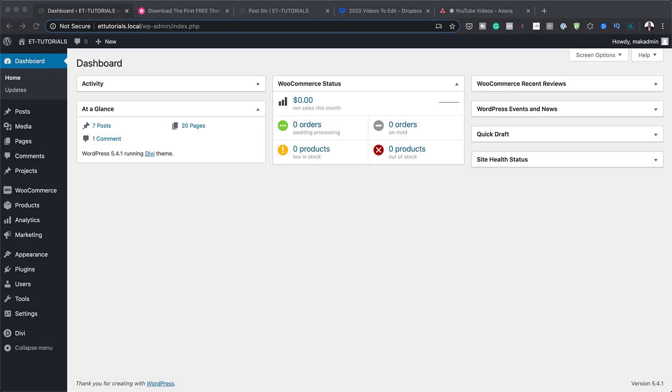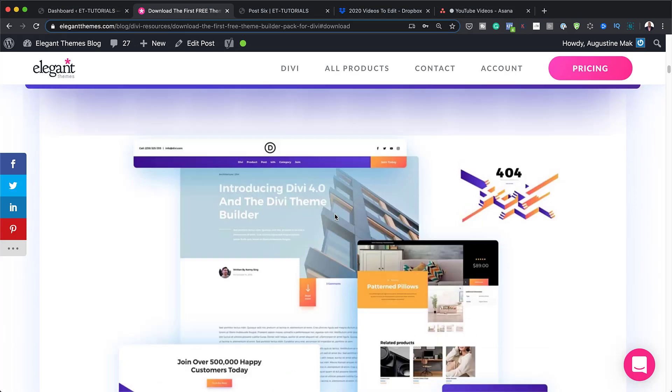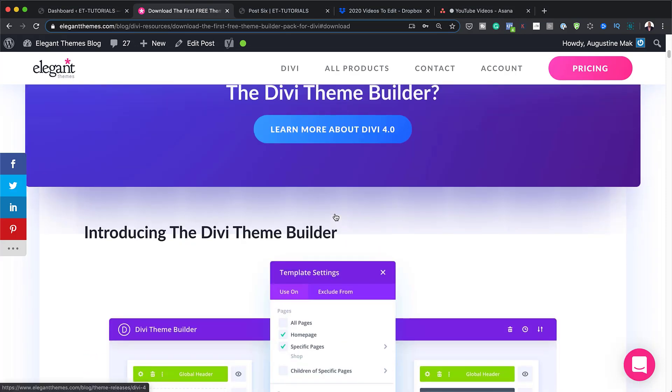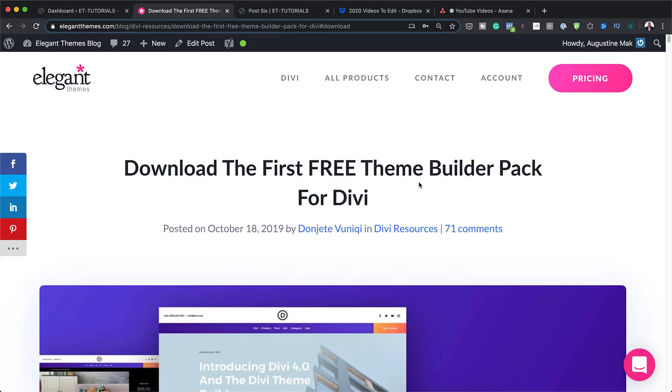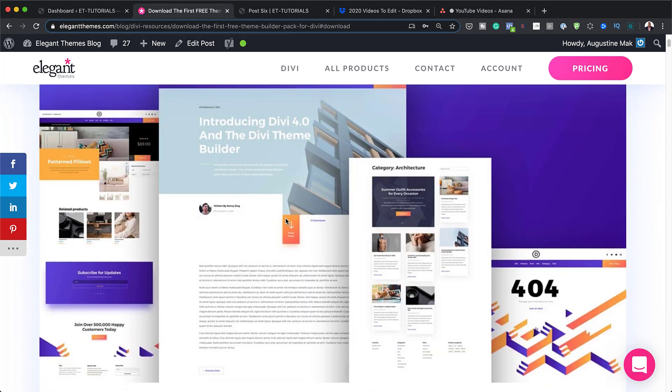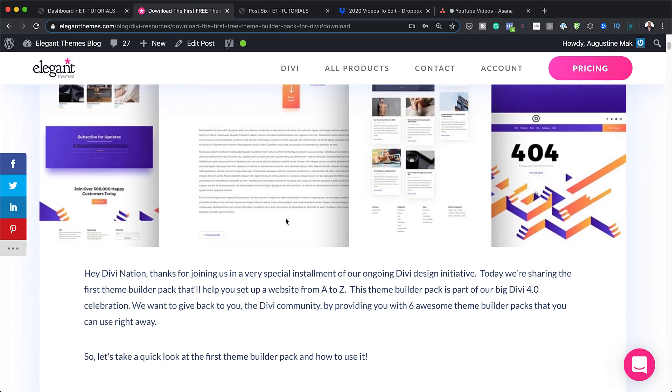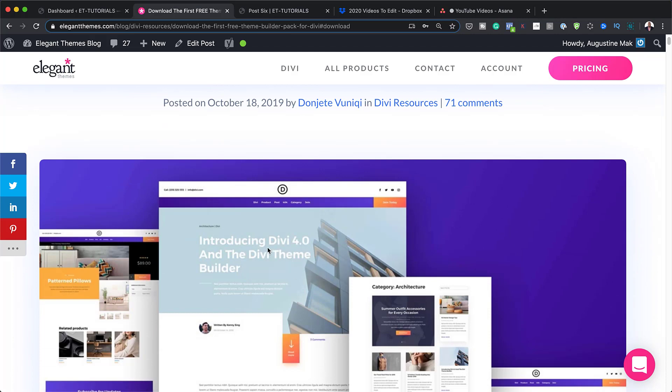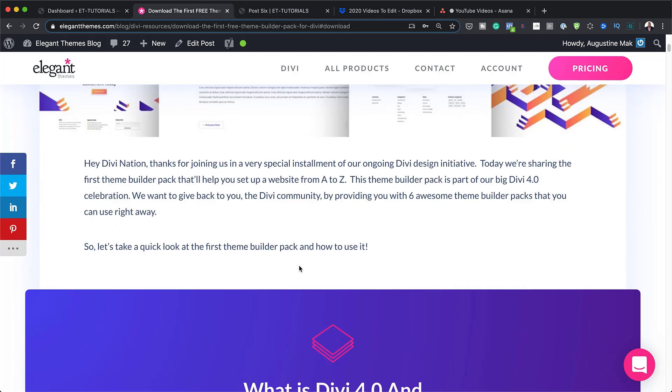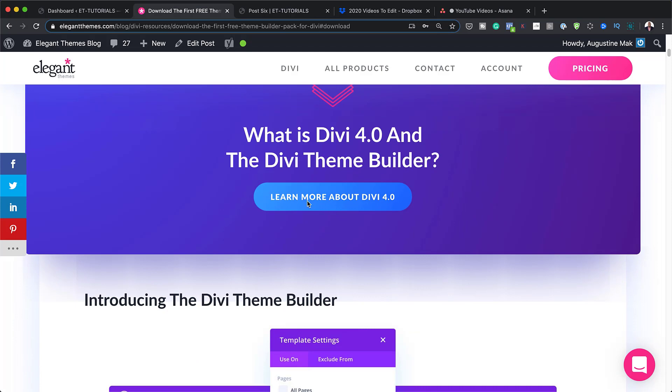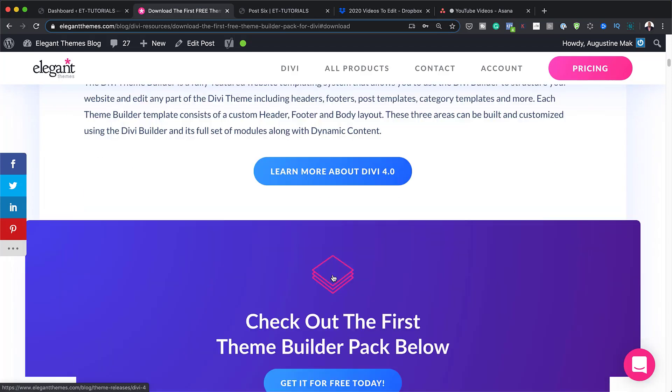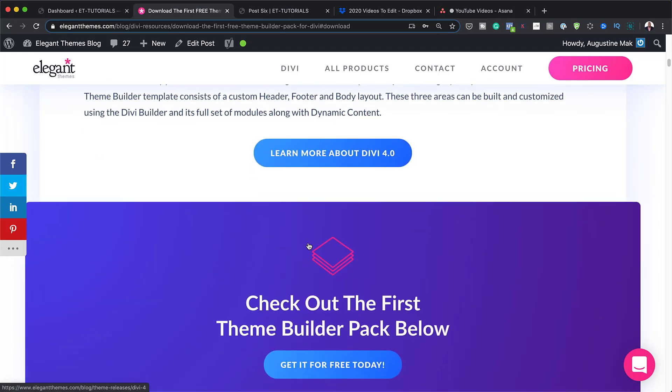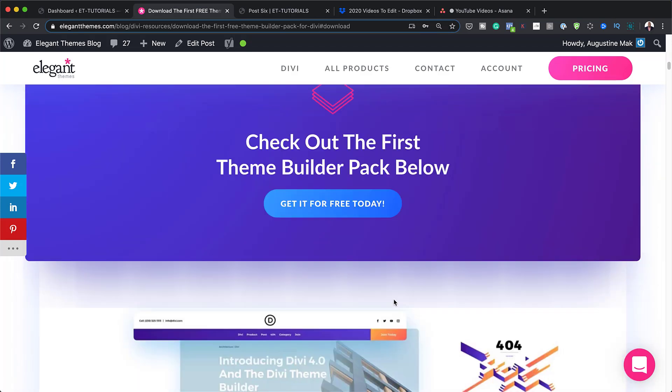All right. So first things first, for this tutorial, we need to download this layout pack. Now, this layout pack is absolutely free and this is called the Theme Builder Pack for Divi. I'm going to scroll down here and show you where the files are. In fact, this is a slight preview of what the post will look like. So if I scroll down here, you can see it uses Divi 4.0 and once installed, we can go ahead and work on our tutorial.